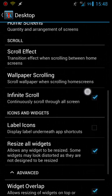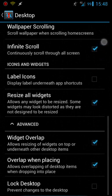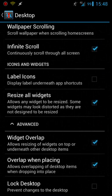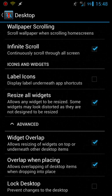There's a bunch of little settings throughout here for the desktop. Label icons you can have it set where each icon you put on your screens it'll say the name of the app underneath it.